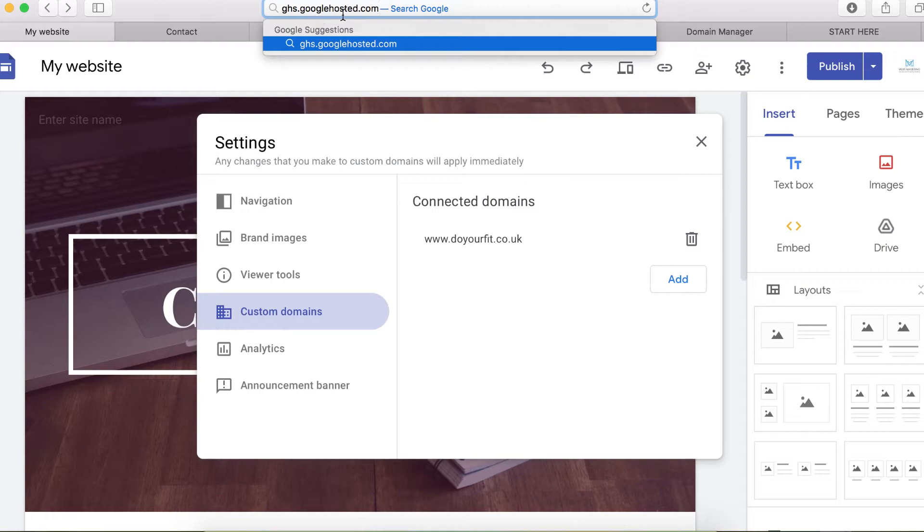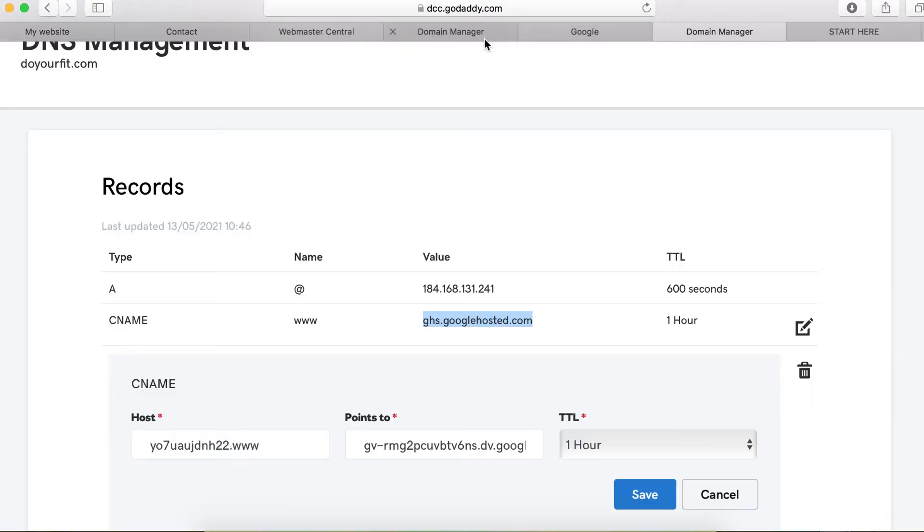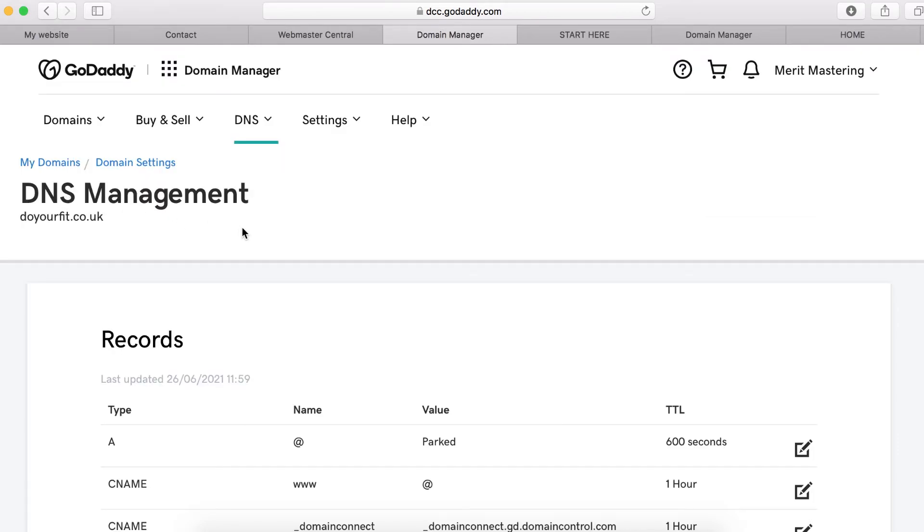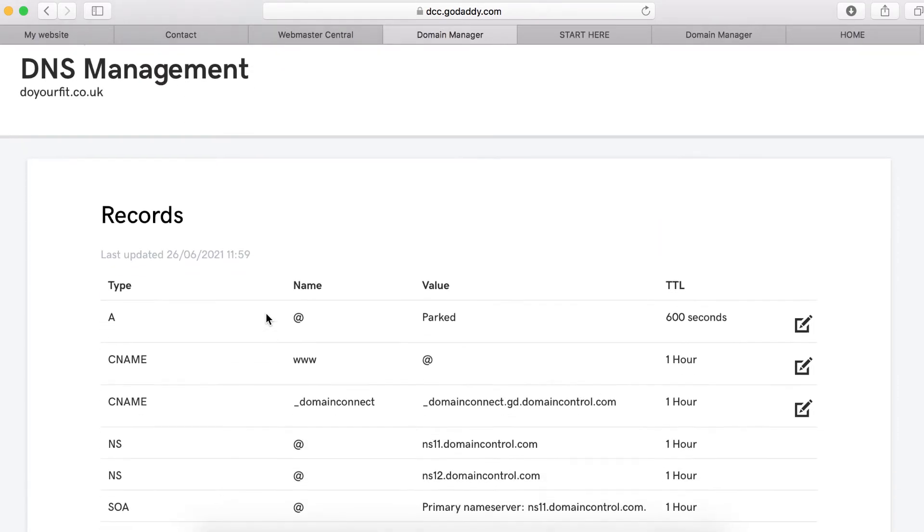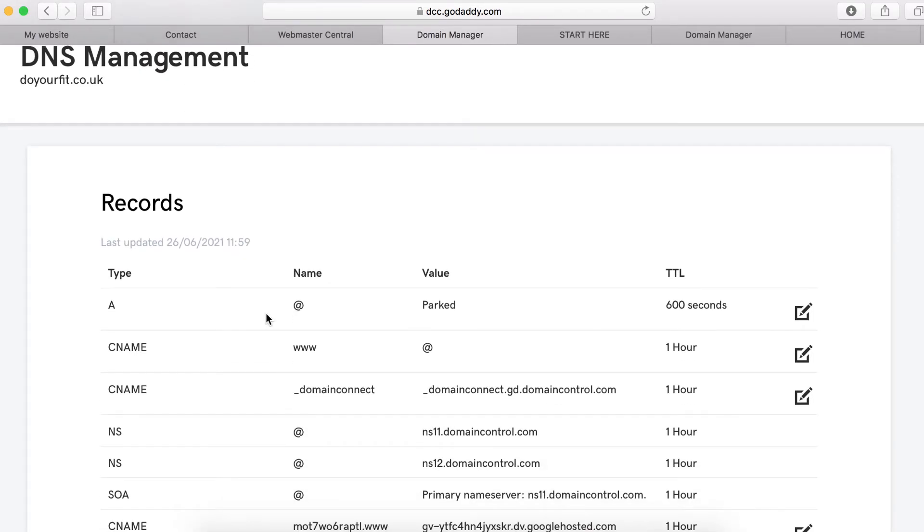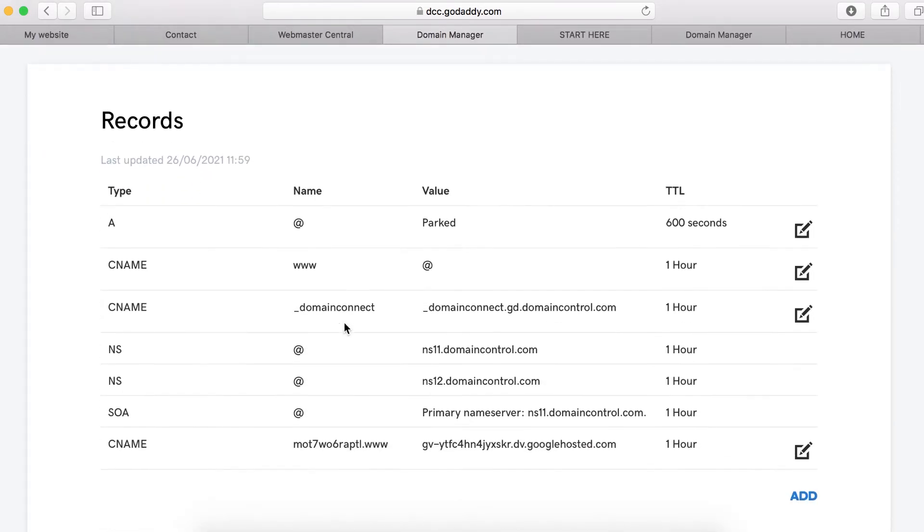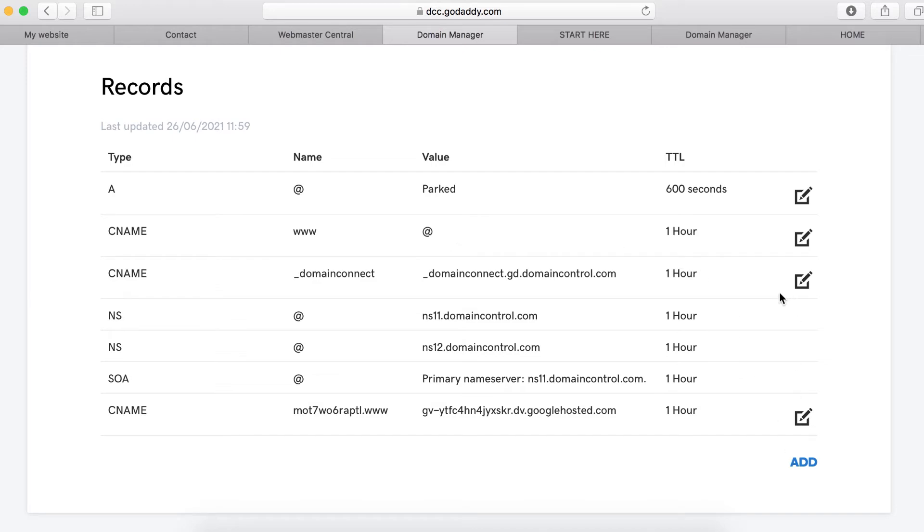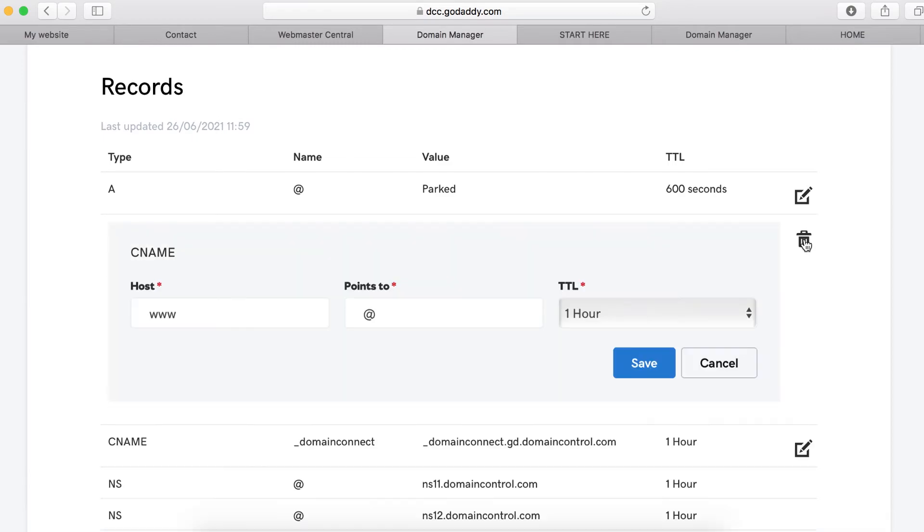To do that, we're going to go back to our GoDaddy account and go back to your DNS management setting. I don't have to click add new one because there's one already here. If you want to add another one, it will not work because there is an empty one here. So if you want to add a new one, you need to delete this one first, but I will just go here and edit.